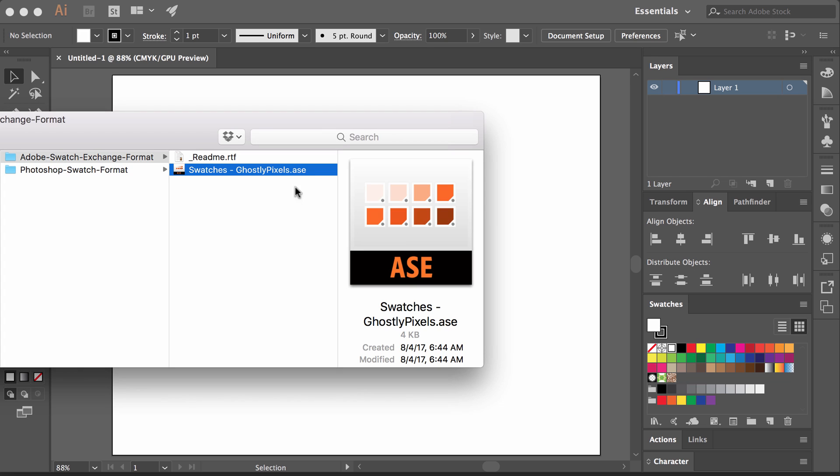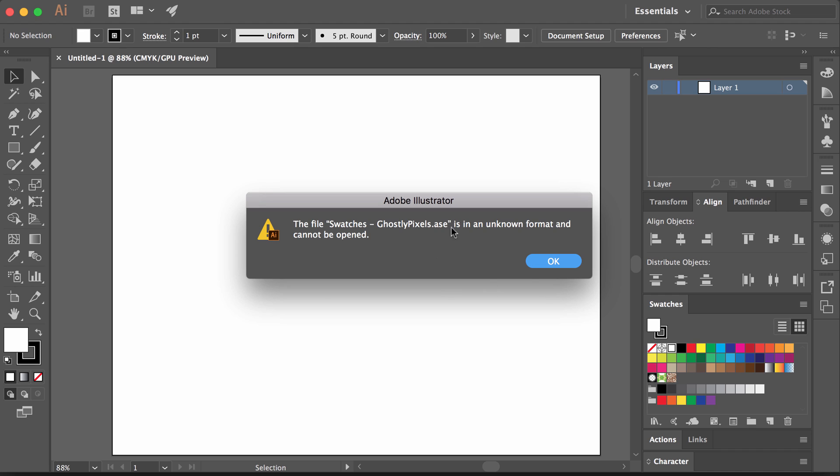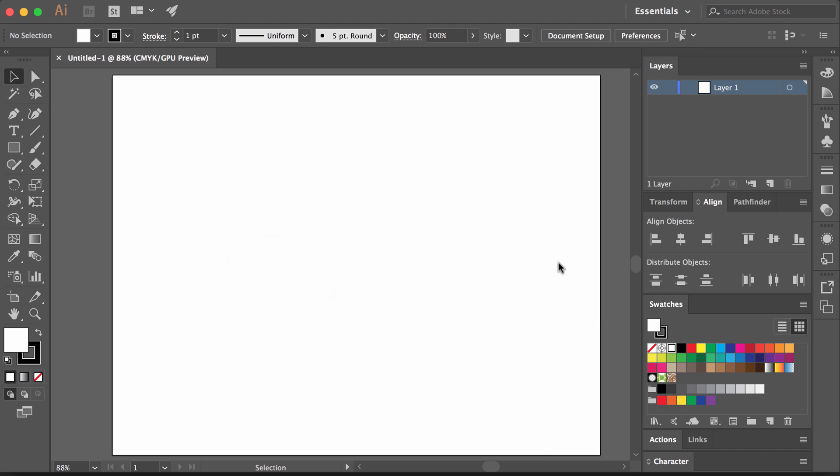If I'm trying to open this .asc swatch file and I double click on it, it's going to tell me that it can't open it, which is silly because it can. However, we have to do it a different way.